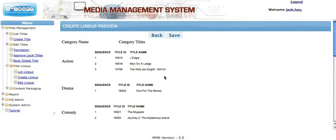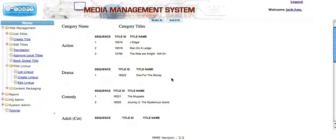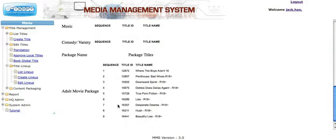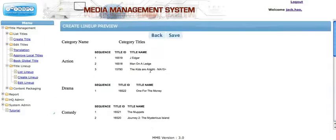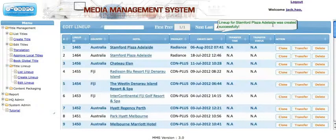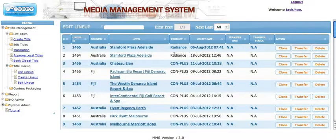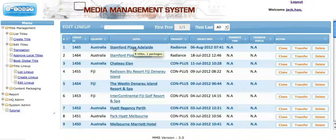Once we've finished, click 'Preview' — it'll give you a preview of what you have. We've got three in Action, one in Drama, two in Comedy, and one package. We're happy with that, so go ahead and save. It says this lineup has been created successfully. If you hover your cursor over the hotel name, it'll tell you how many titles and how many packages are included in this particular lineup.